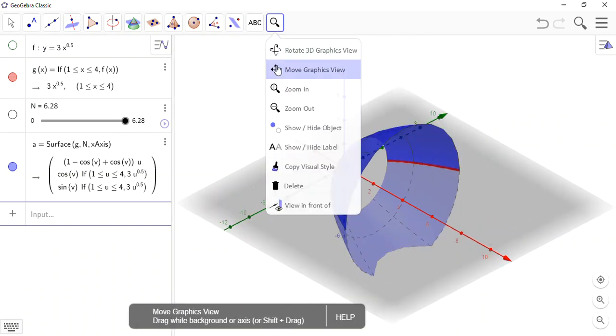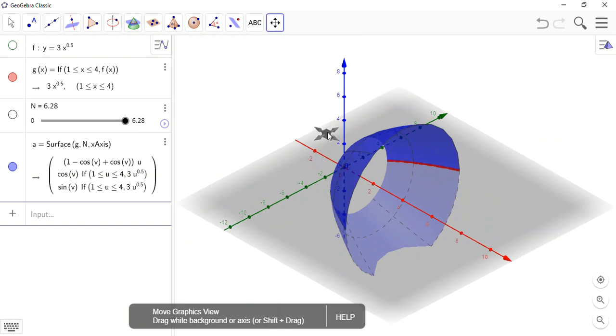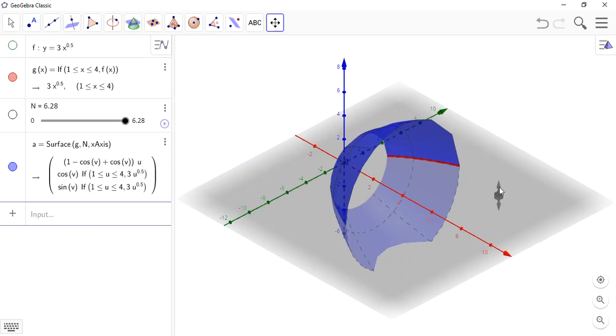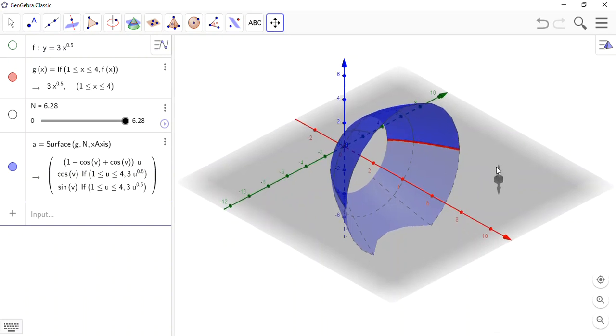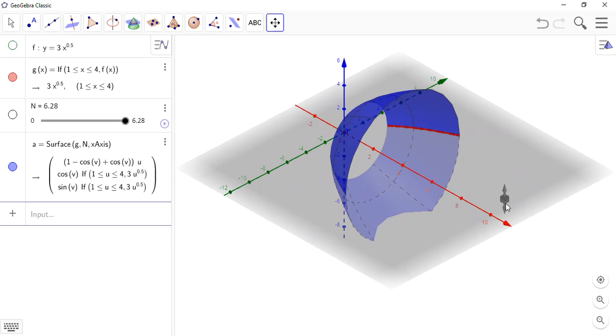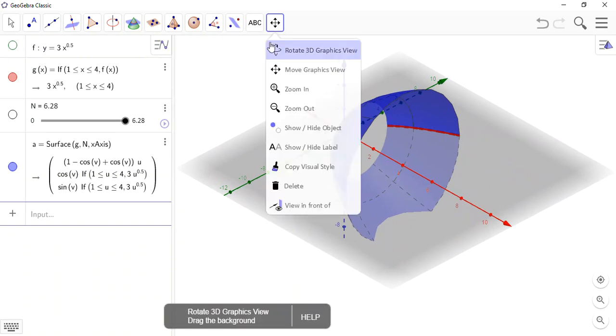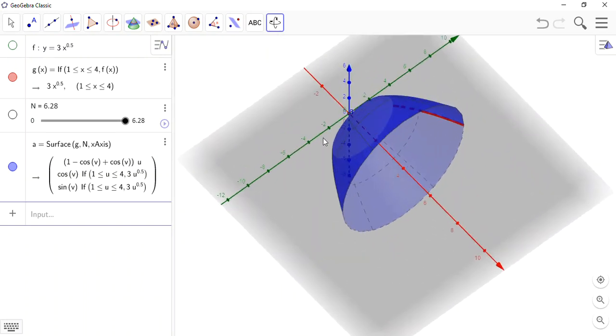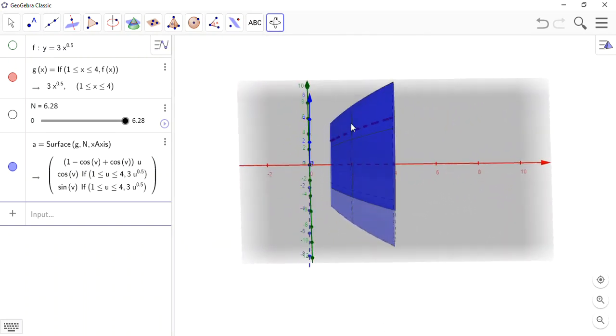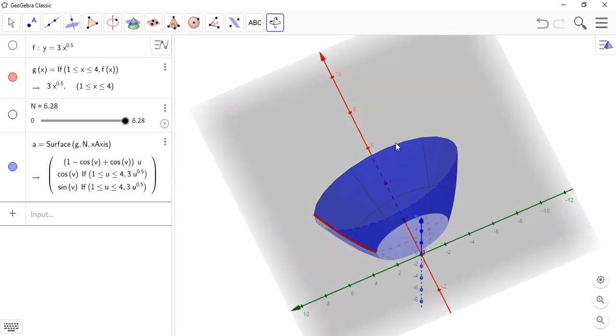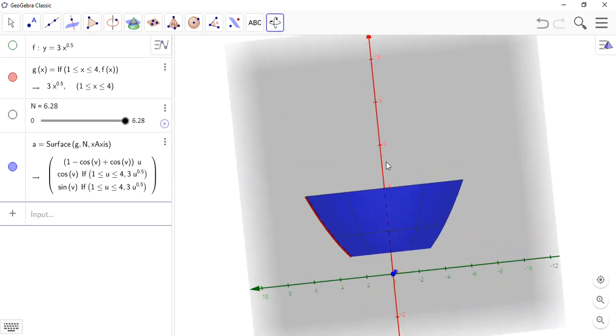I'll just zoom out slightly so we can see the entire thing. Perhaps just move that up slightly. When I'm moving it up, if I'm on the x-y-axis and I do a left click, the arrow changes and I can physically move the entire thing upwards. I'll have a little bit of a rotate. And there's my surface.